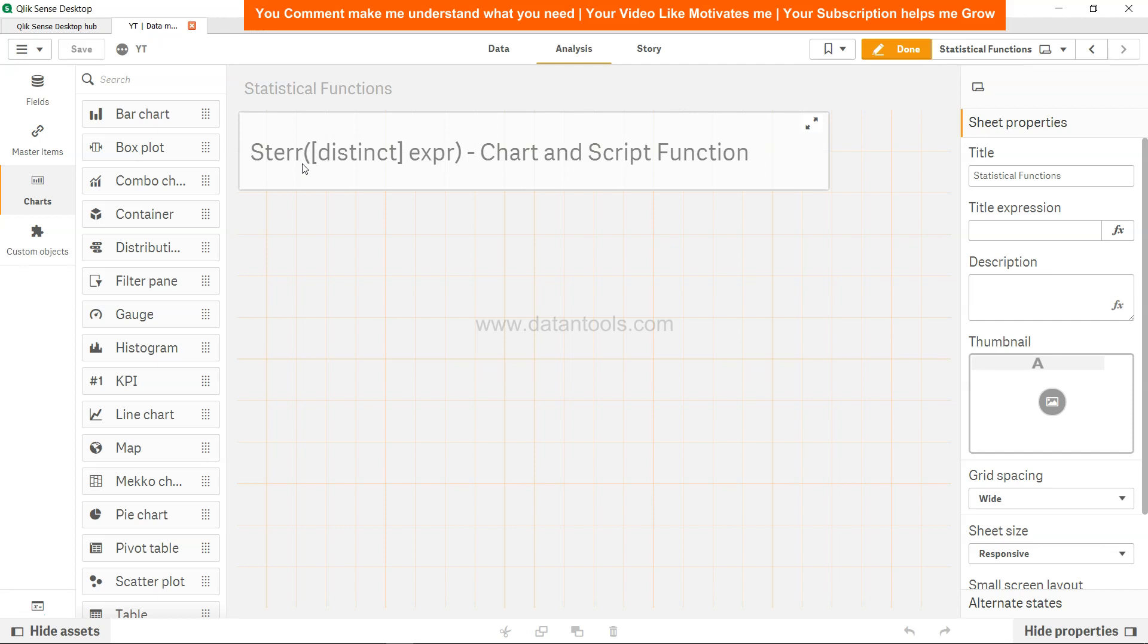And want to know how you can implement standard error into Qlik Sense. So we'll see how in the backend, that means in the script, we can implement it.